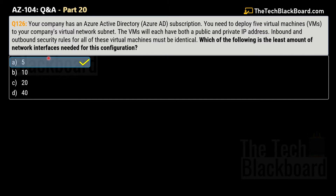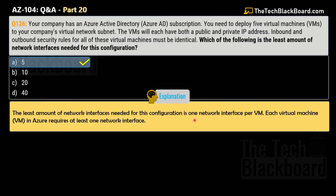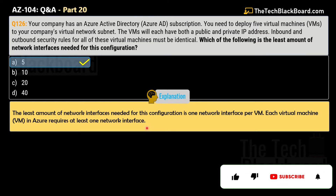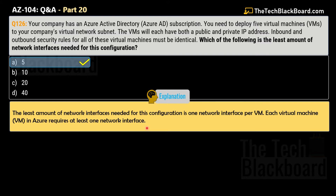The correct answer is option A — 5. The least amount of network interfaces needed for this configuration is one network interface per virtual machine. Each virtual machine in Azure requires at least one network interface. In this scenario, you need to deploy 5 virtual machines each with both a public and a private IP address, so you would need 5 network interfaces — one for each VM. Each network interface can be associated with both a public and a private IP address, and by configuring the appropriate security rules you can ensure identical inbound and outbound traffic for all 5 virtual machines.